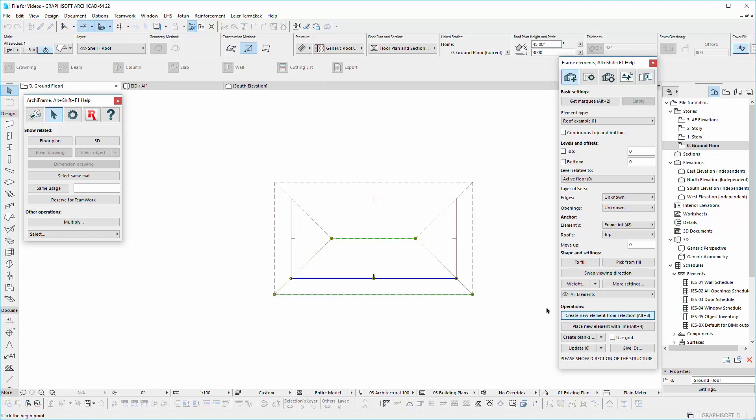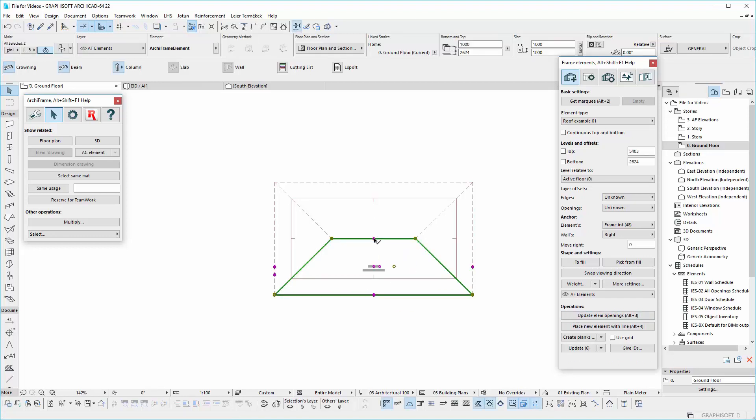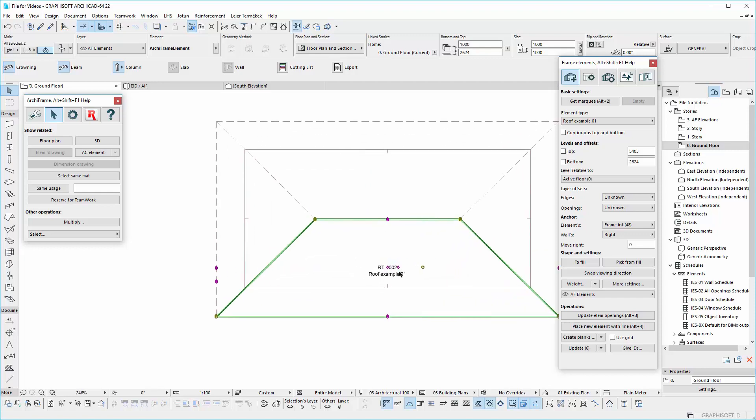Arc frame will ask to indicate a direction. Set from eaves to the top. Give an ID and create planks.